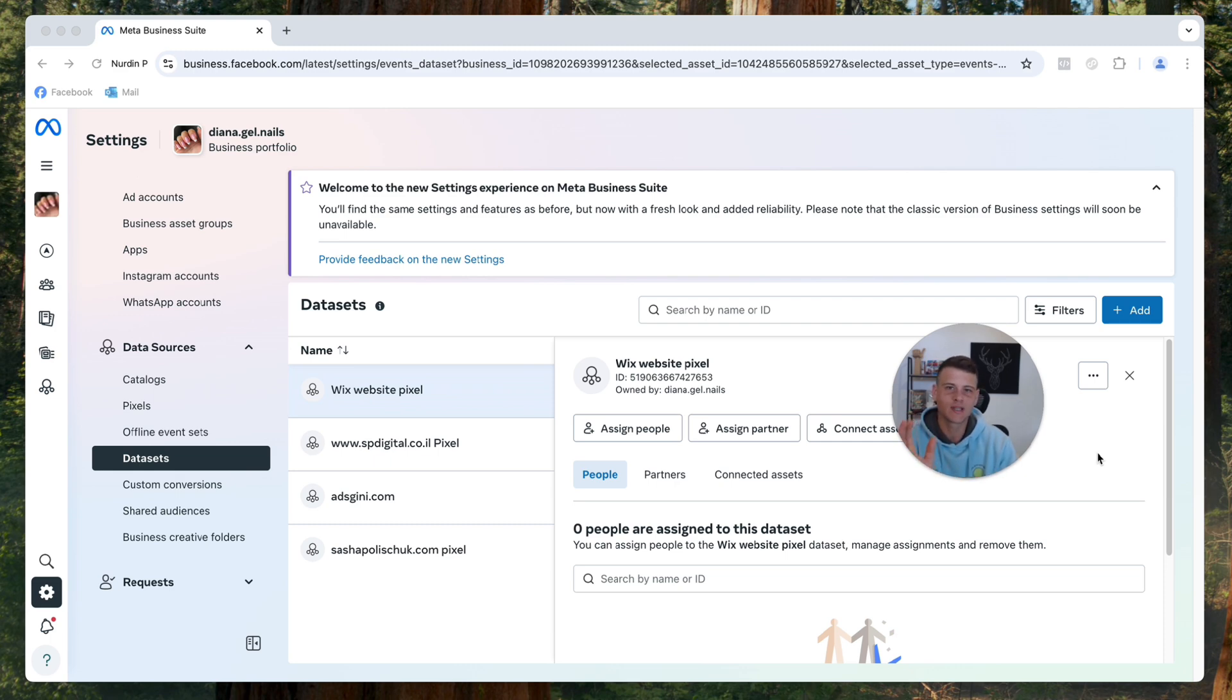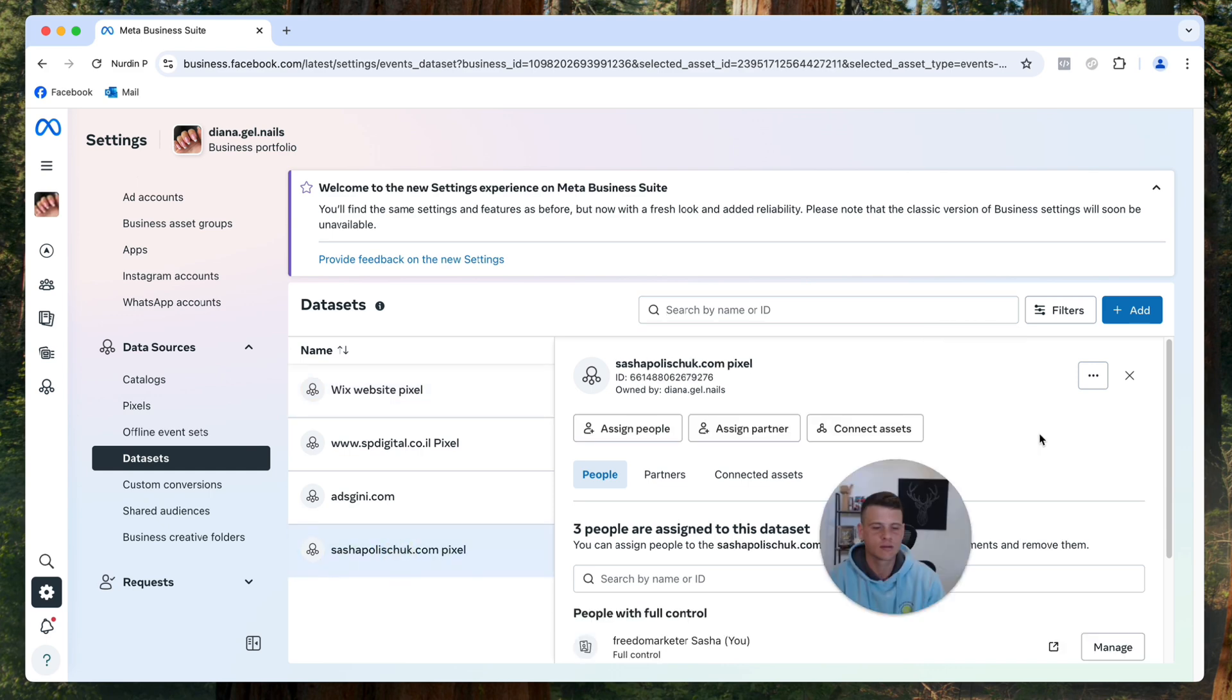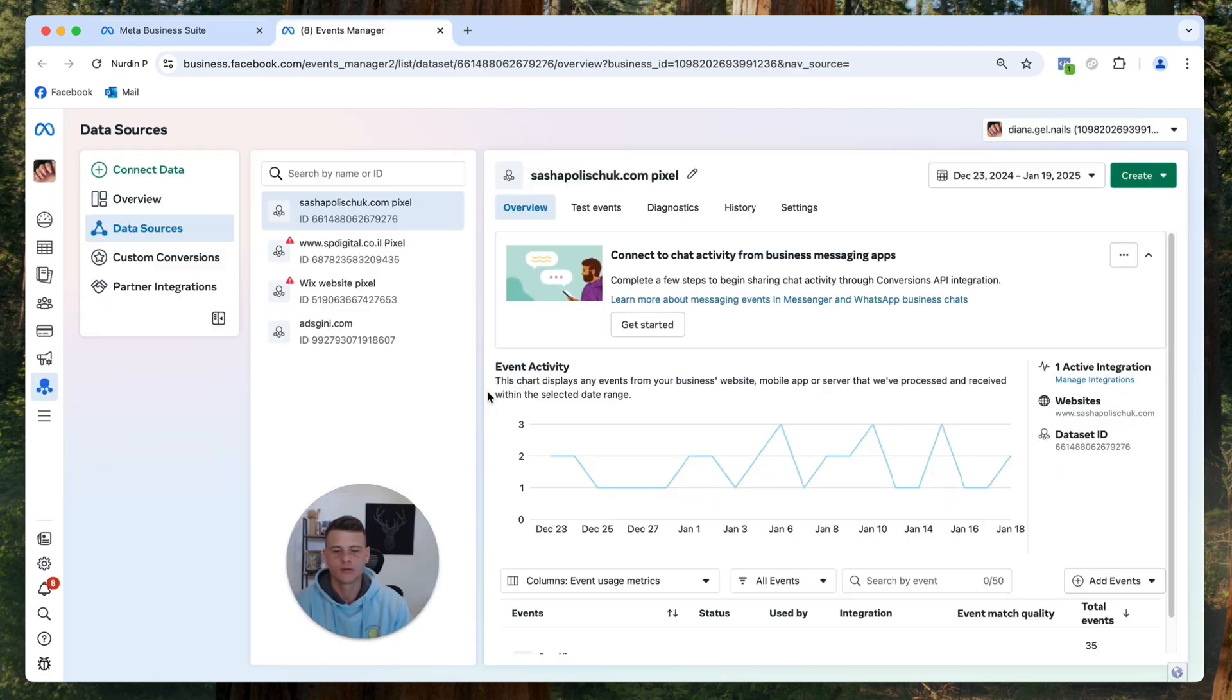So let's say I would like to get the base code of this pixel, which is my real website pixel. It's active for a couple of years now. So let's click here on the three dots and click on open in events manager.